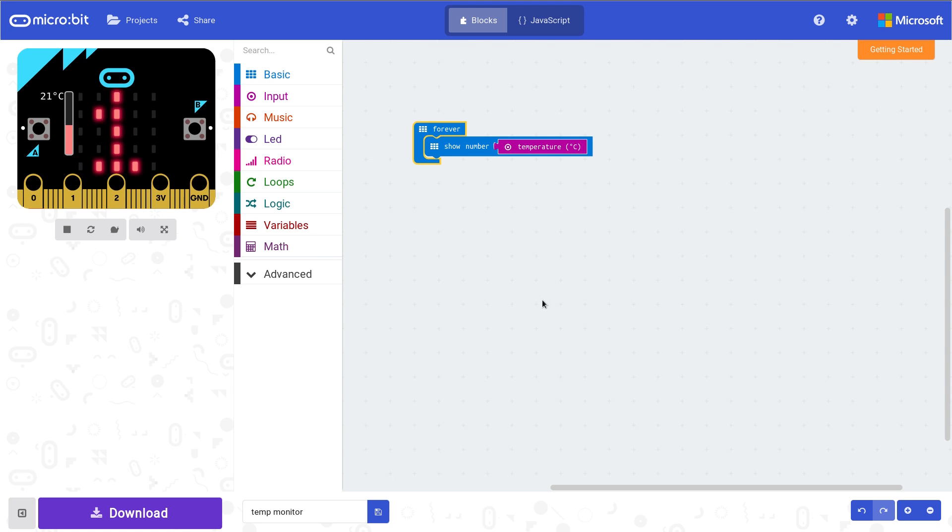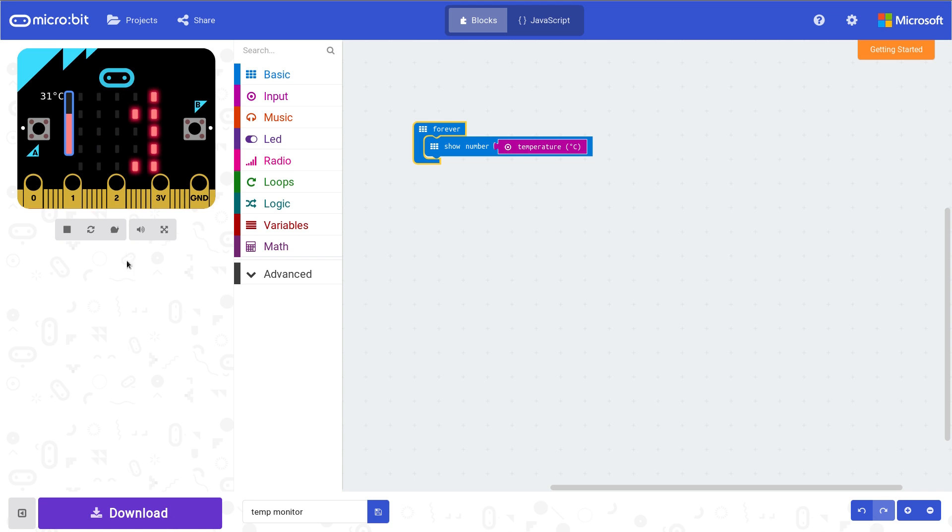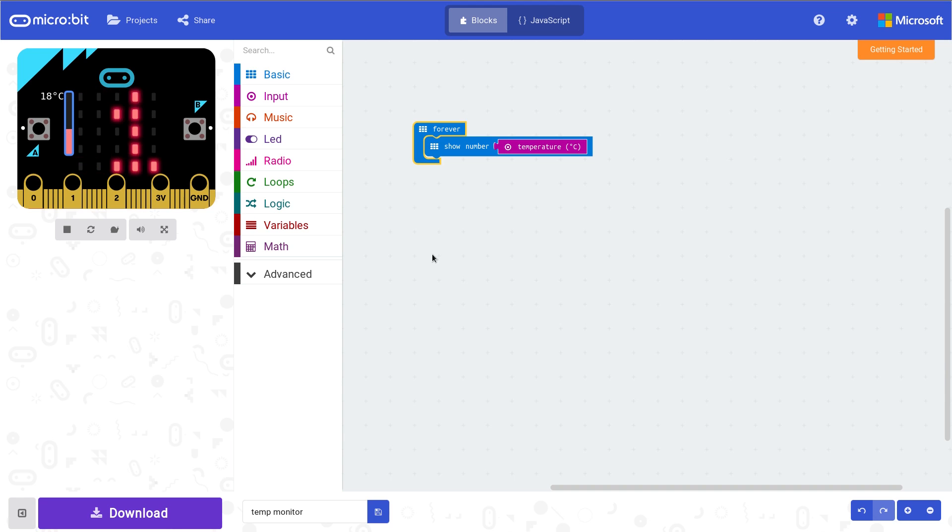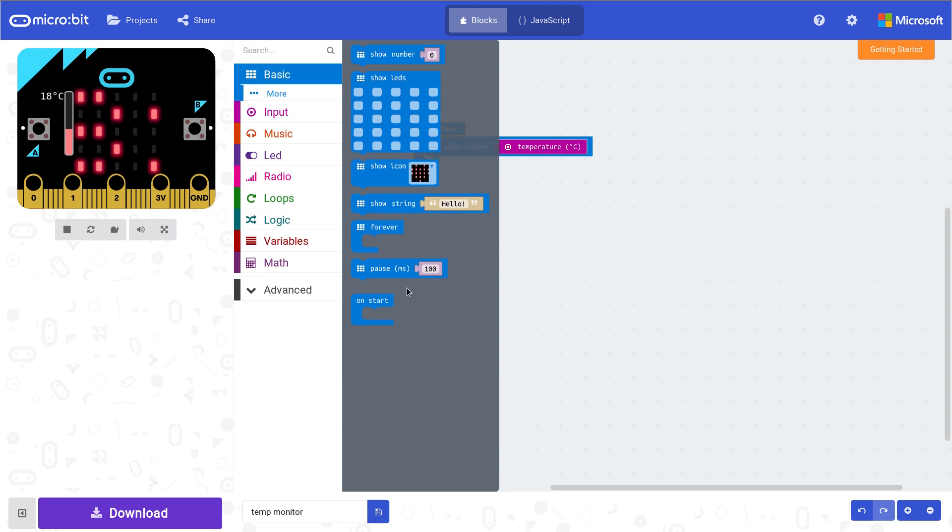So as you can see, it's scrolling through 21 degrees. If I move this up here, clear the emulator here, that's 31 degrees. We don't want it to do that all the time, do we? So what we're going to do, let's go here.